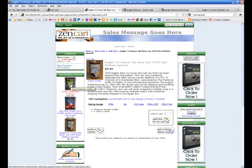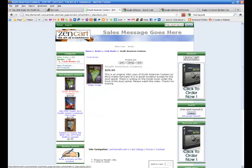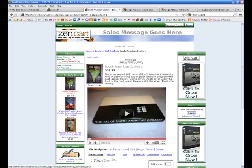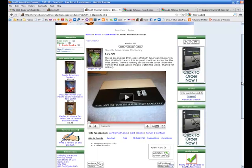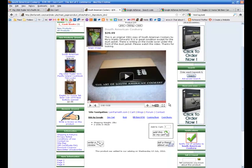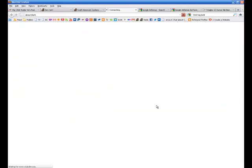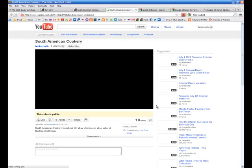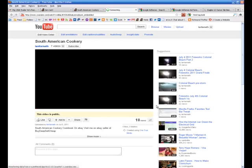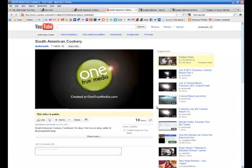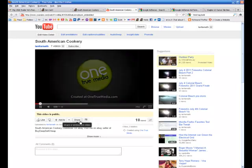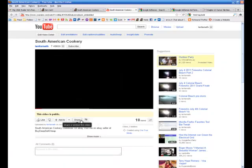There's some other neat things you can do. Let's see, on this South American cookery that I've got, that I've already gone and put in, you can take your embed code from YouTube, if you have a YouTube video. And, see, here's my YouTube video on here.